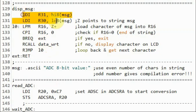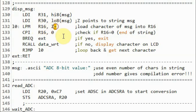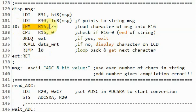Inside subroutine display message, we first load the string into register pair R30 and R31. Through the Z pointer associated with this register pair, we load characters one by one into register R16. Initially Z points to the first character, which is loaded into R16, then the pointer is incremented by one to point to the next character, and so on.